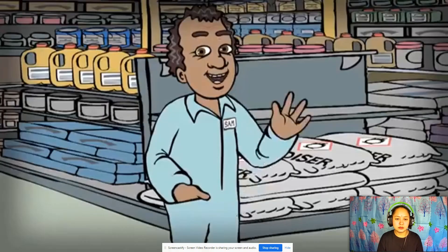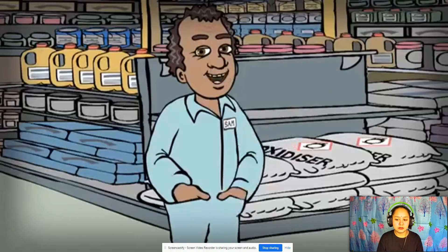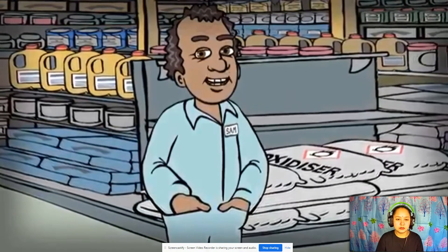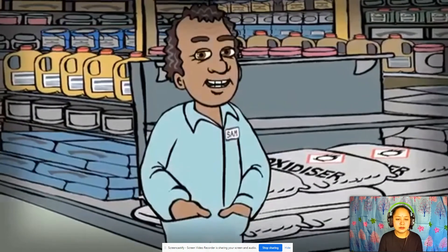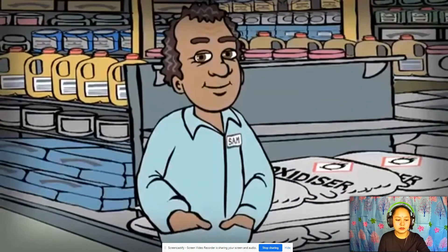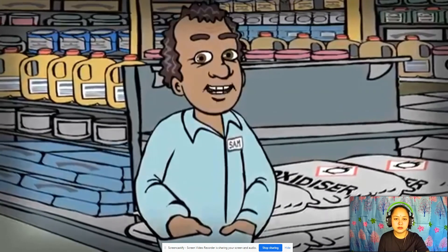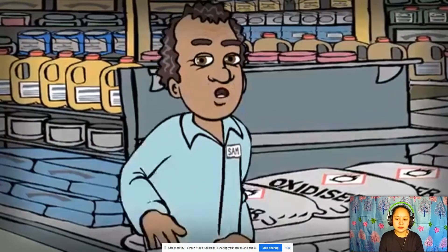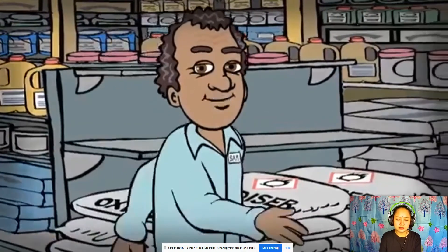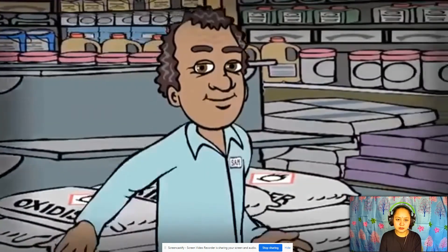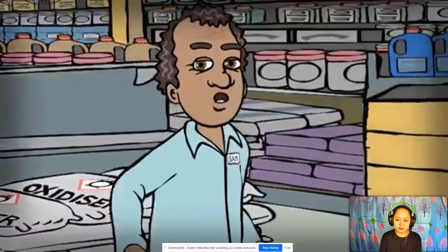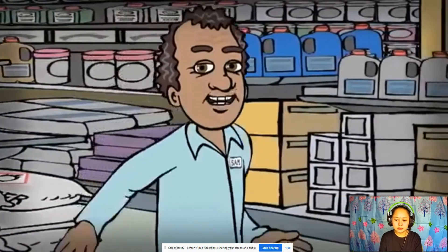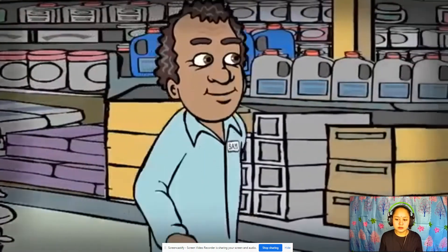Kia ora! Sam here. Hazardous substances aren't only dangerous when you are using them — they need to be stored safely too. It's not just what containers you store them in, but also where you store them and what substances they are stored next to.